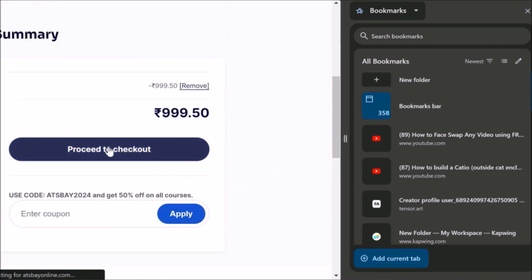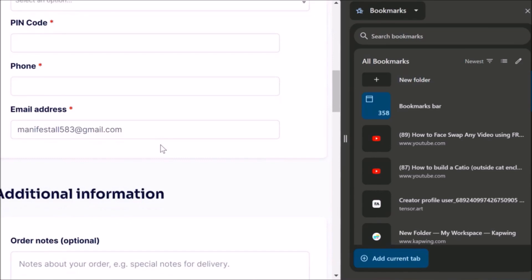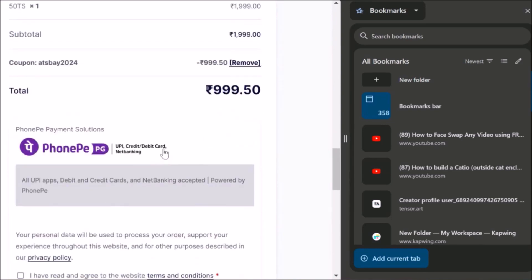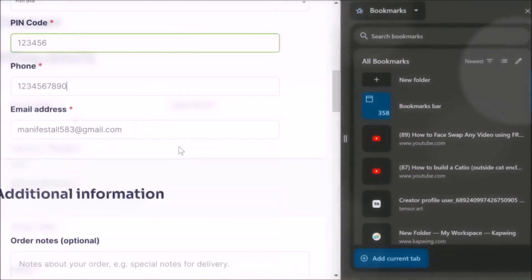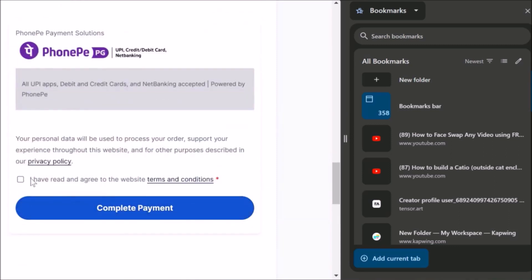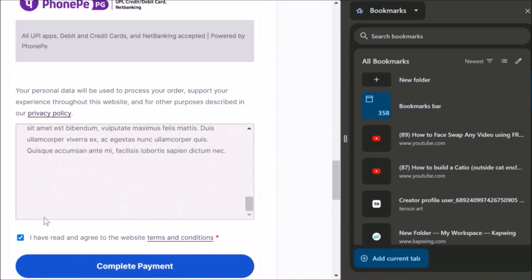Now you will go to Proceed to Checkout and click it. Now you have to enter your details here — all your details. Your email address will already be there. Once you enter all the details, scroll down and you will see a small checkbox which you have to tick. If you do not enter your details or do not tick this checkbox, you cannot make the payment. Sometimes when you want to tick here, the tick will not come — that time, just click like this and it will be able to make the tick.